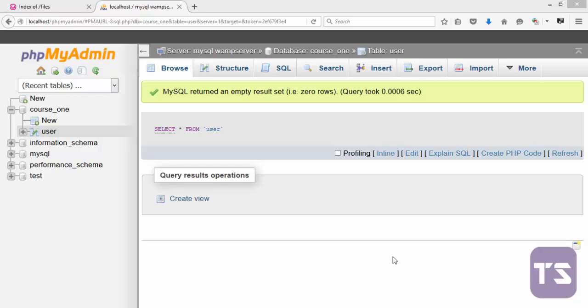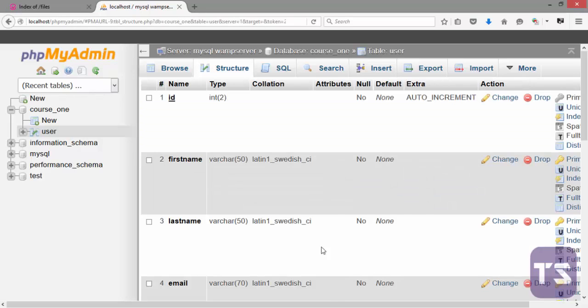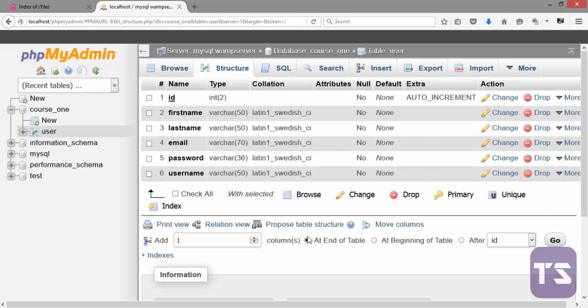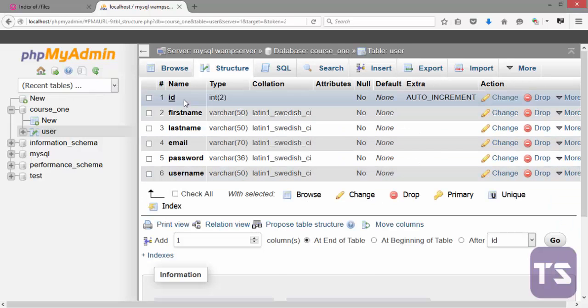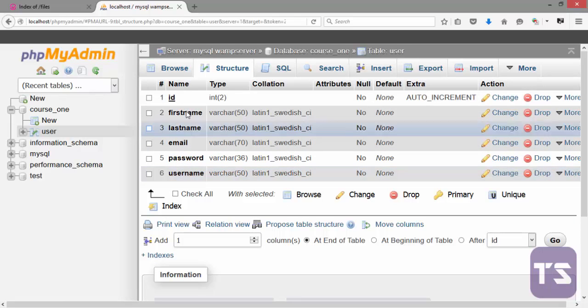In our last video we looked at how to connect to a database, the basic requirements needed to connect to a database, and we looked at how to create a database and a table in phpMyAdmin. Now we're going to look at how we can edit what we created.